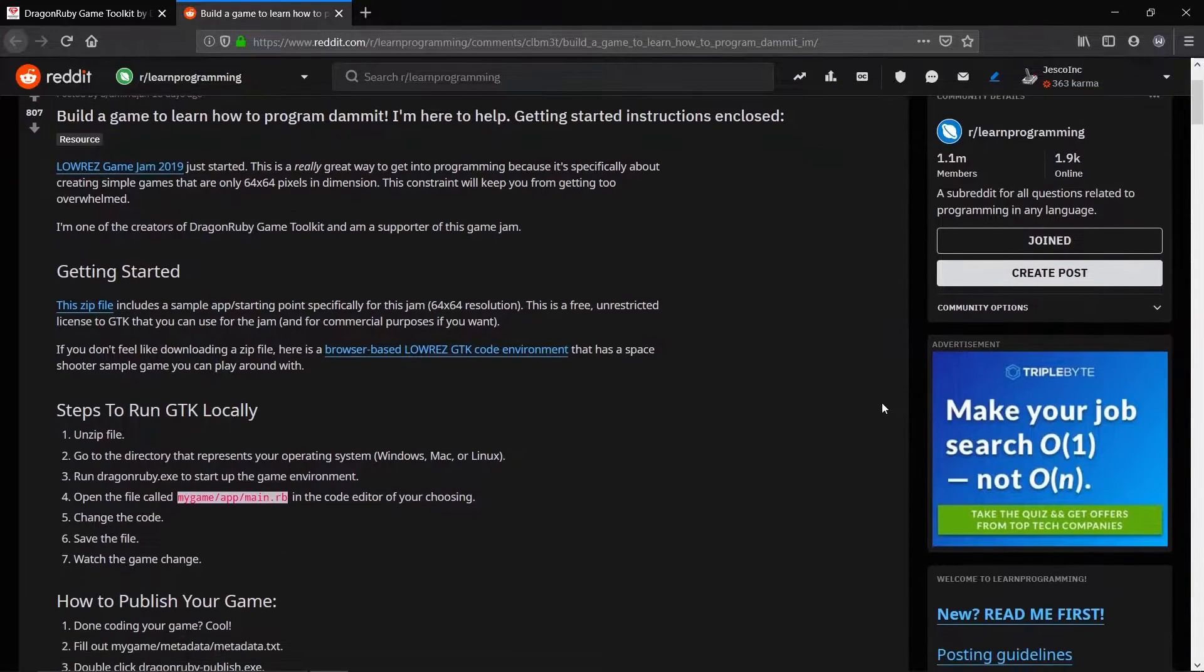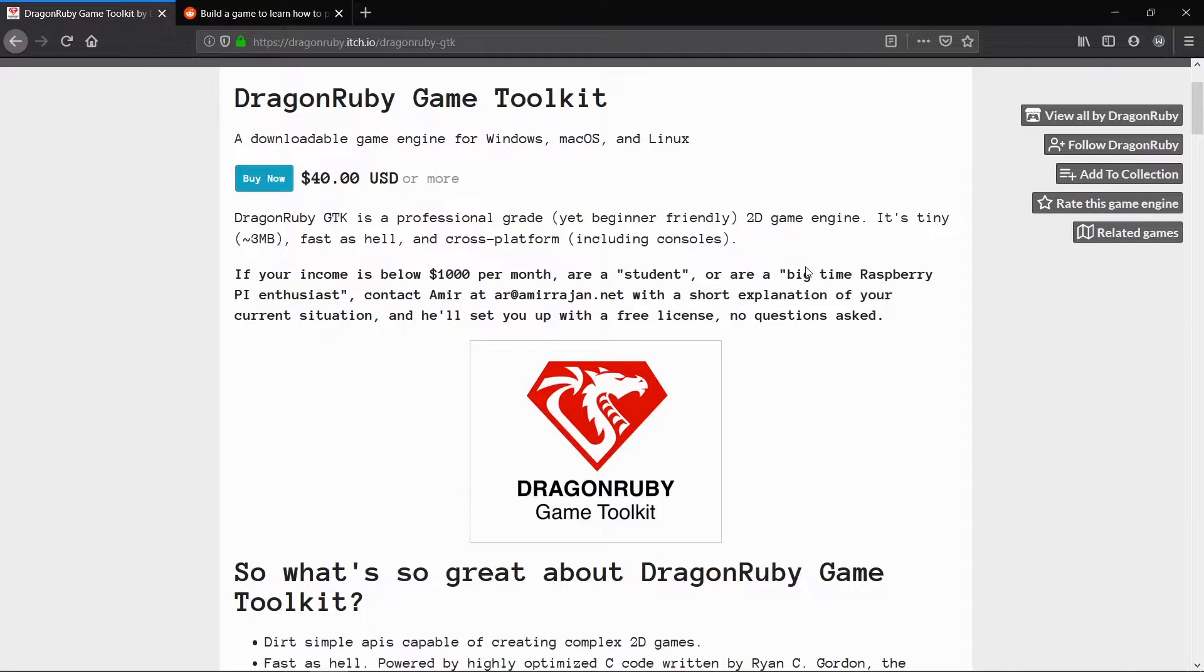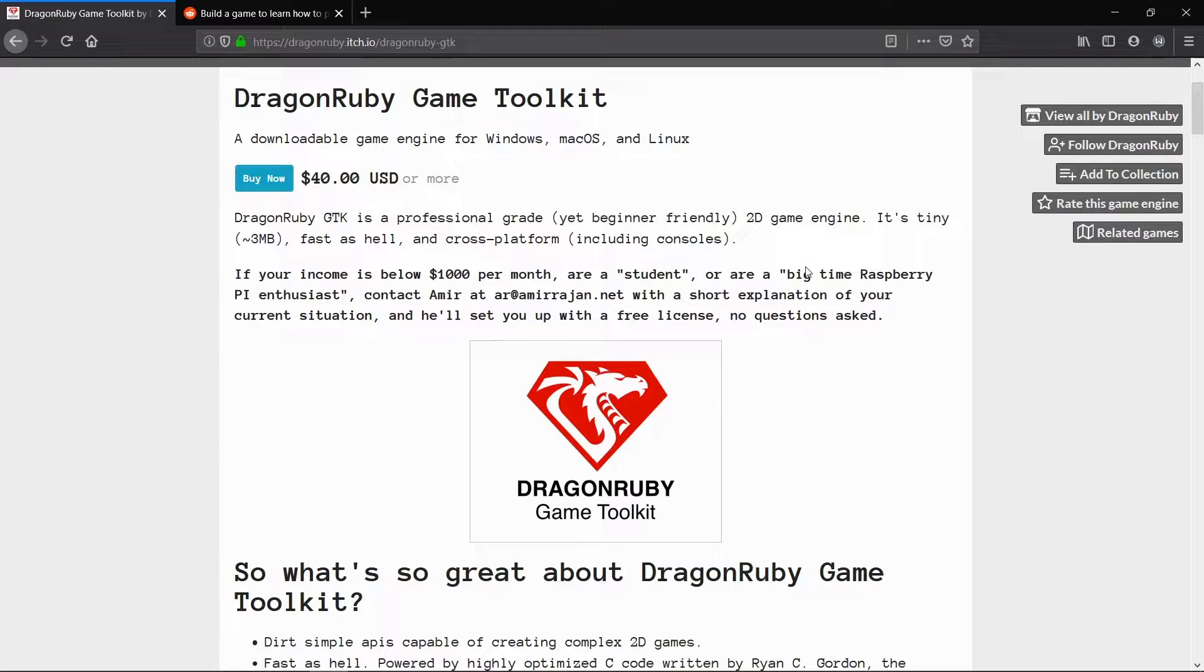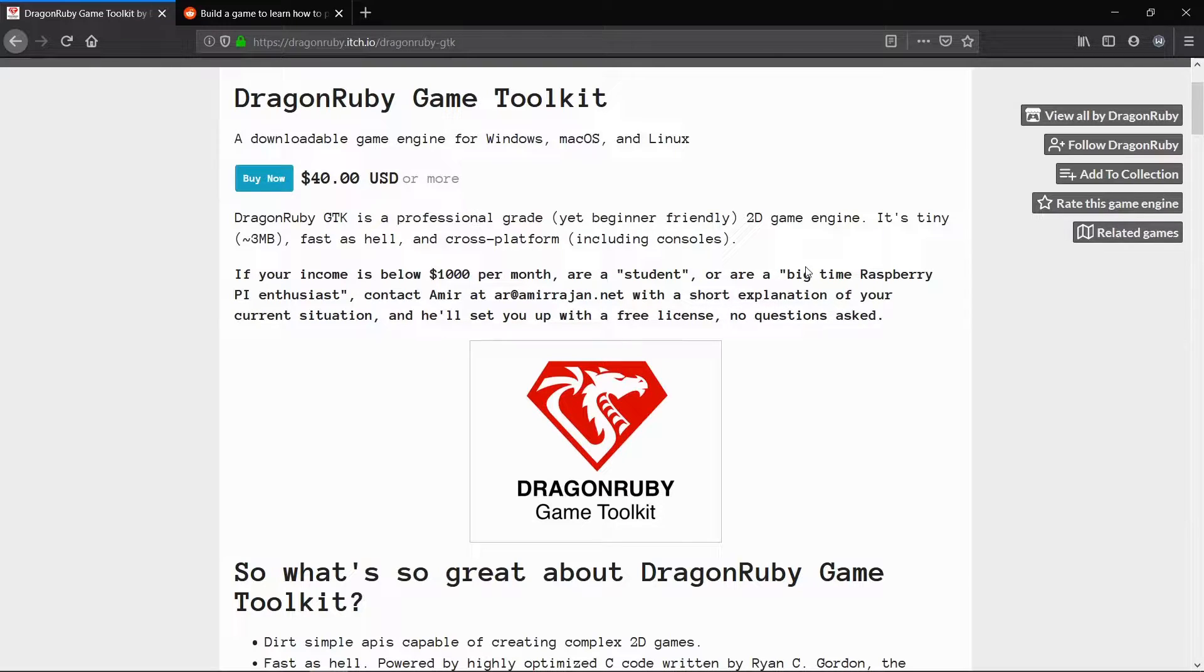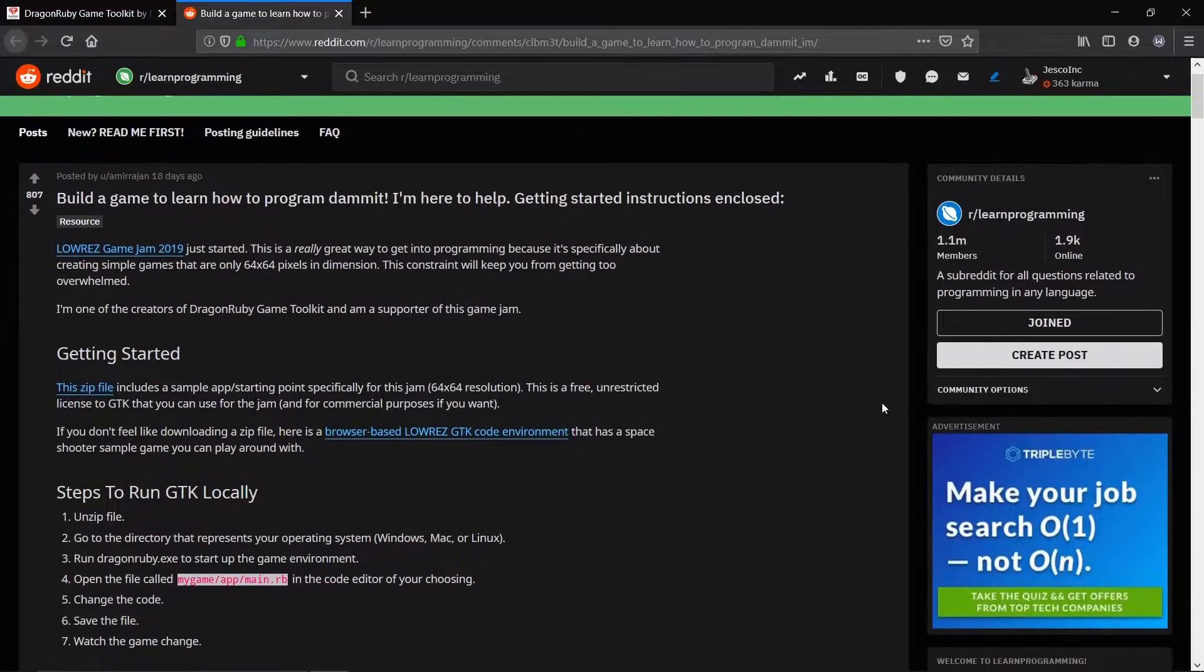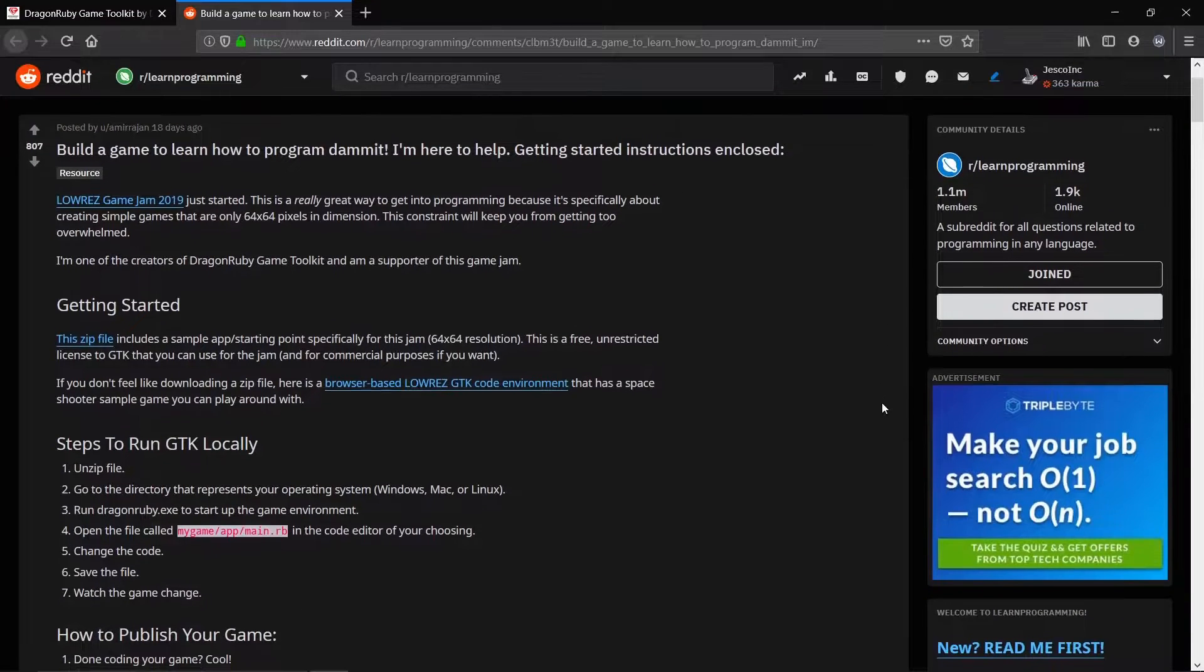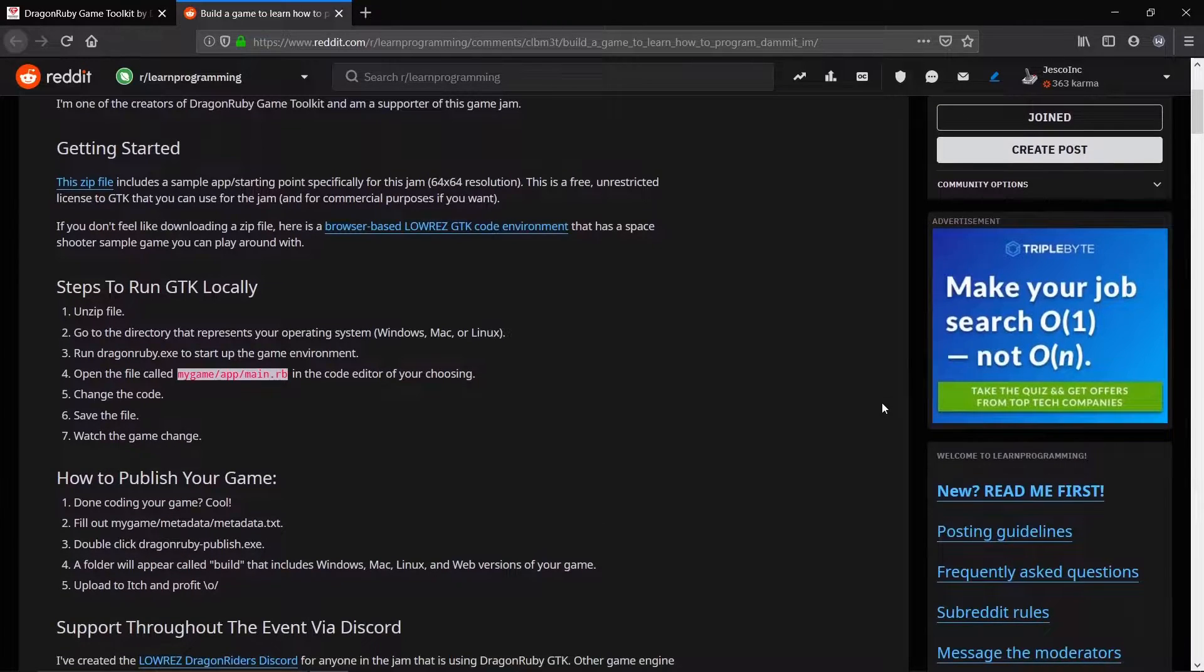There are some pros and cons to the engine. Pros are that it is very easy to pick up and go with on any operating system. Loads of sample games and explanations, a beginner and intermediate primer for the Ruby language itself in the samples, and does not require Ruby to be installed on your machine to work with the engine.